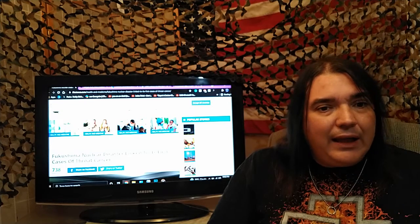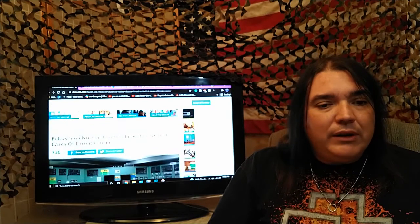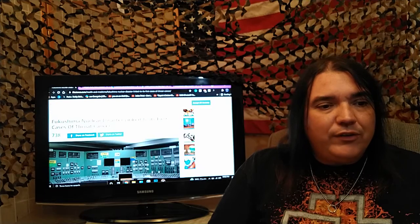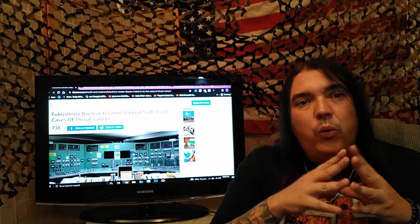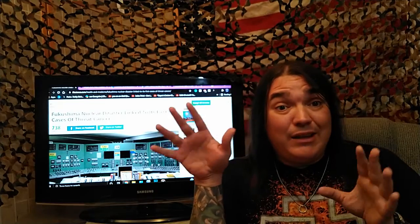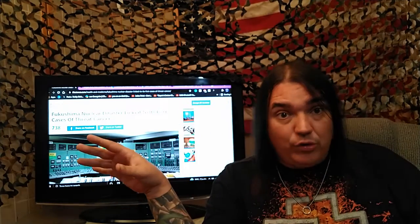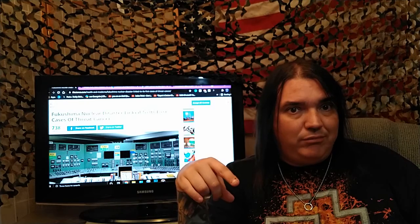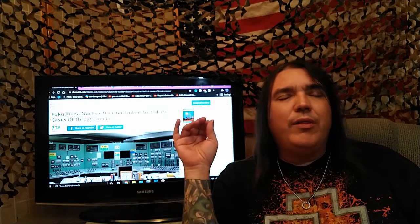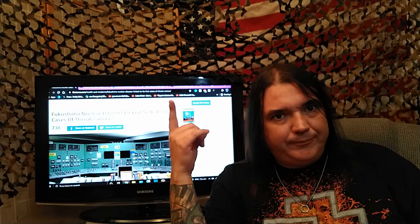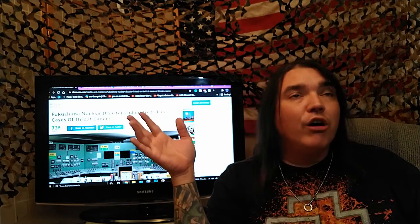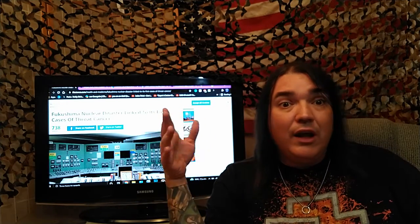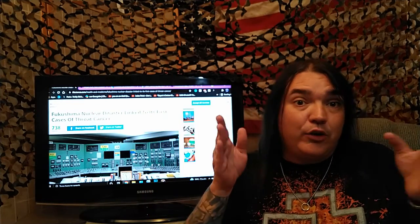This is iflscience.com. Fukushima nuclear disaster linked to its first case of throat cancer. Now, we've shown many times on this show throughout the years that that's not true. That's an absolute bold-faced lie. We know that cancers have been through the roof. We know there's some supposed debunker out there saying that's not the case. Well, we've proven him wrong, too. The point is, the correct views is right.